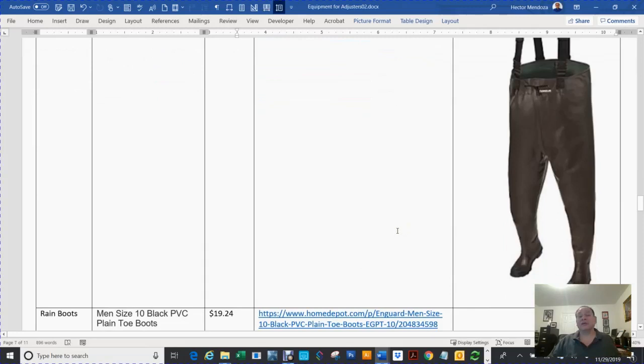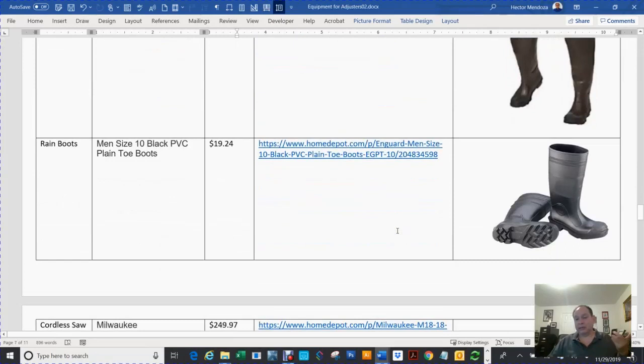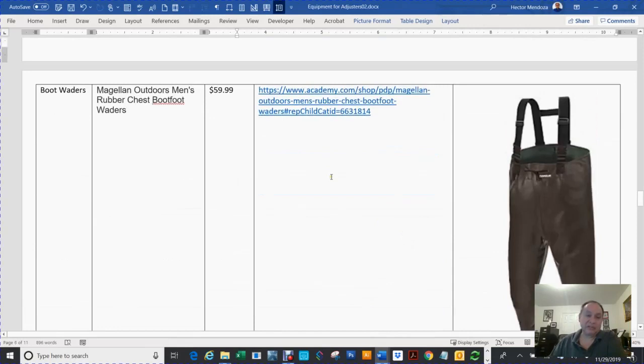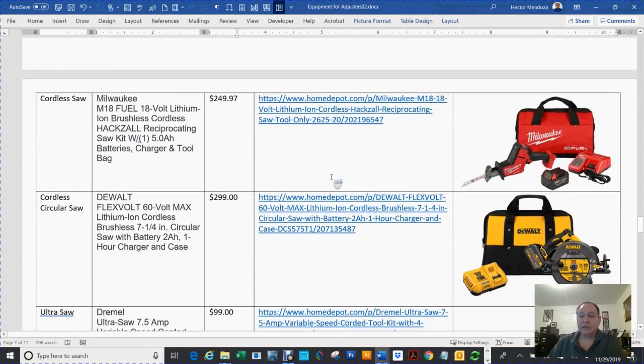The waders, that's optional. I don't know any adjuster that has that. I'm just spoiled and I get things that I like. You're looking about $60 for waders, your boots going to be like $20.